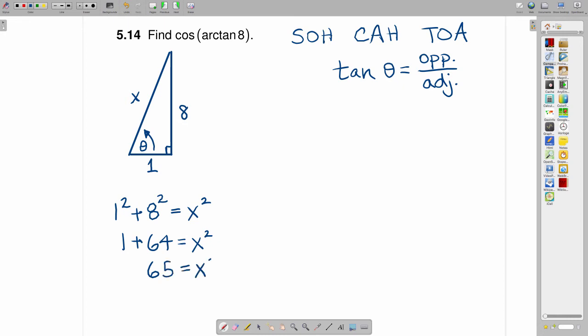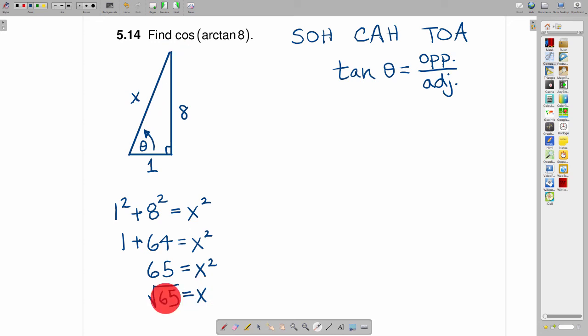Taking the square root of both sides and ignoring the negative on the plus or minus because we are looking at a length here, we get x is equal to the square root of 65.